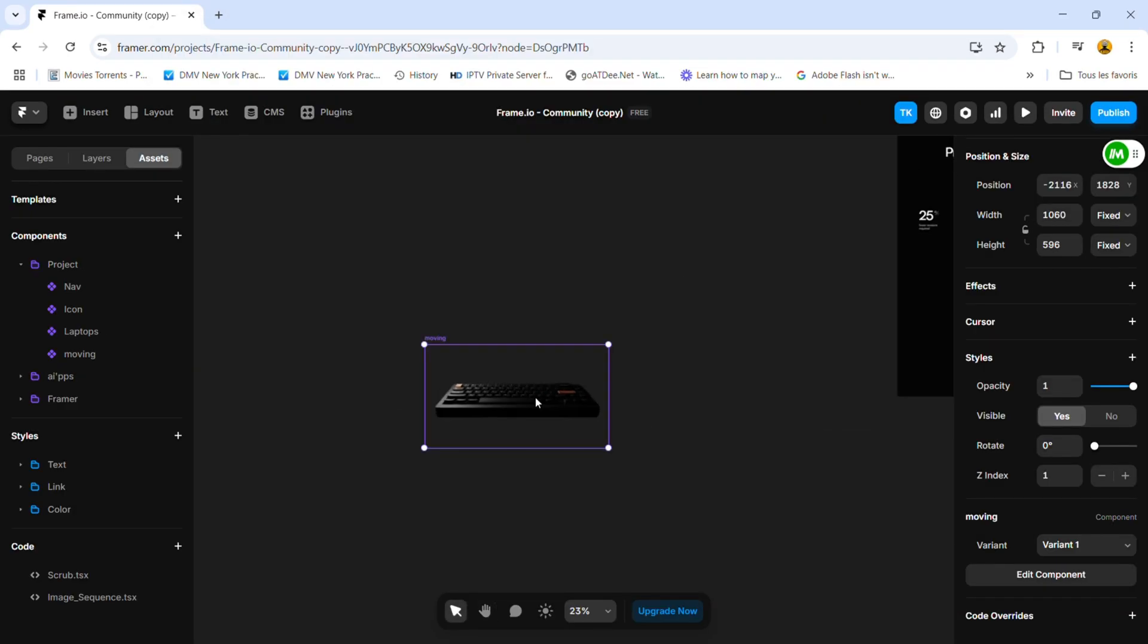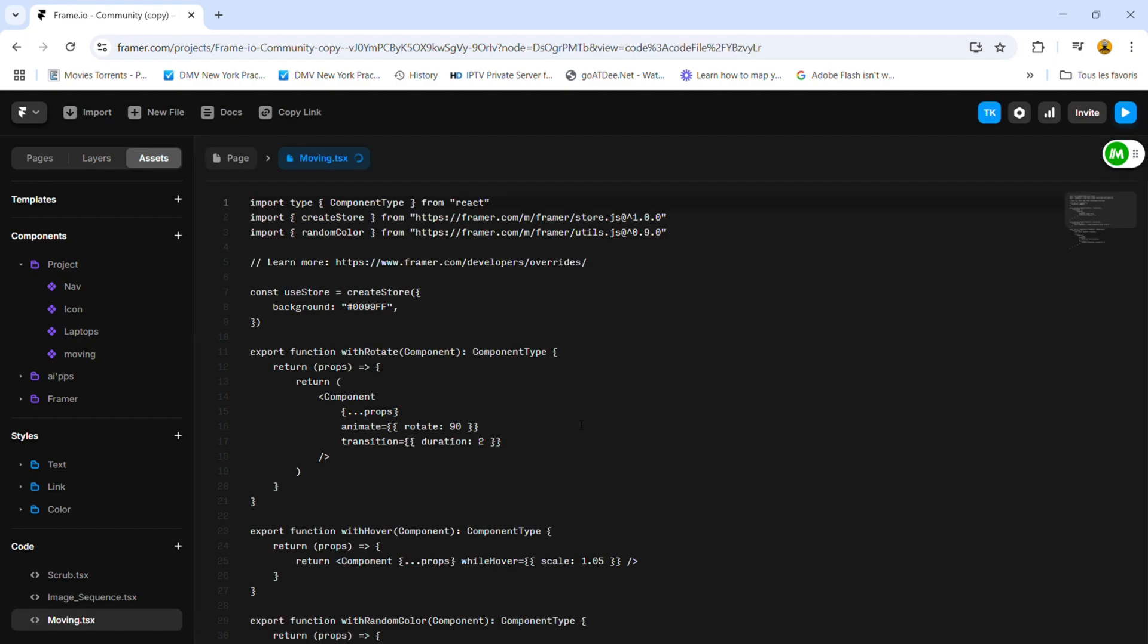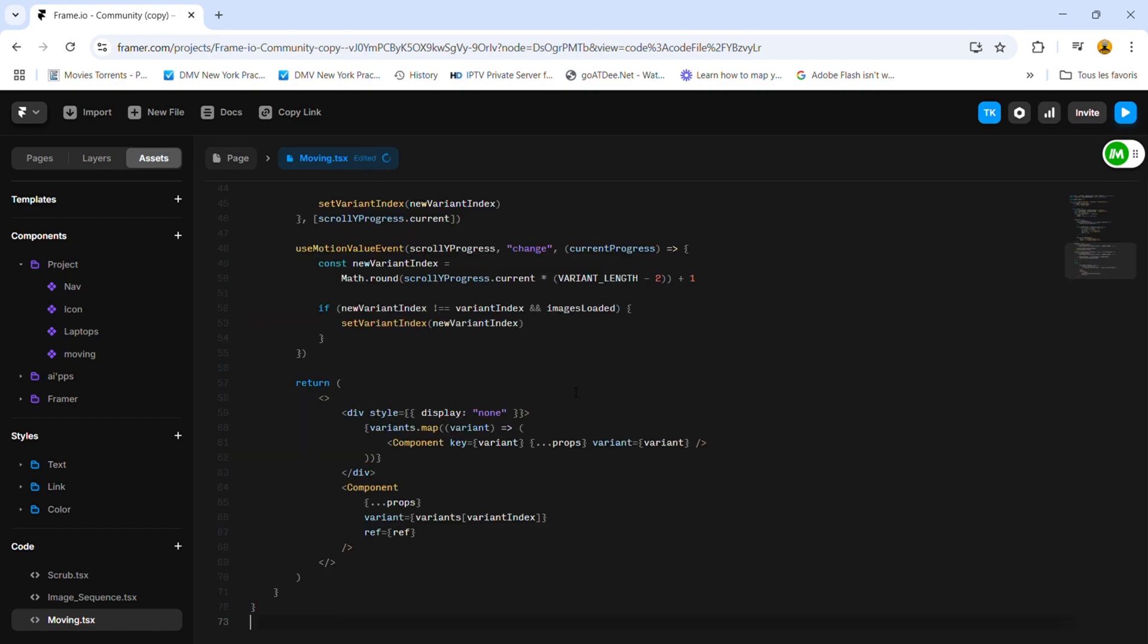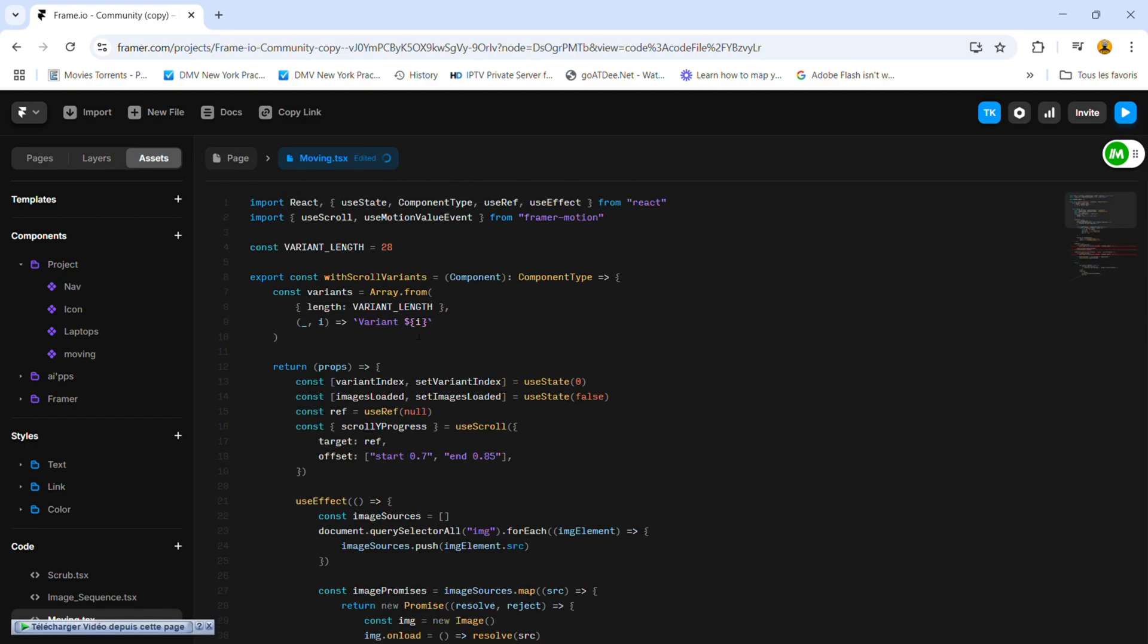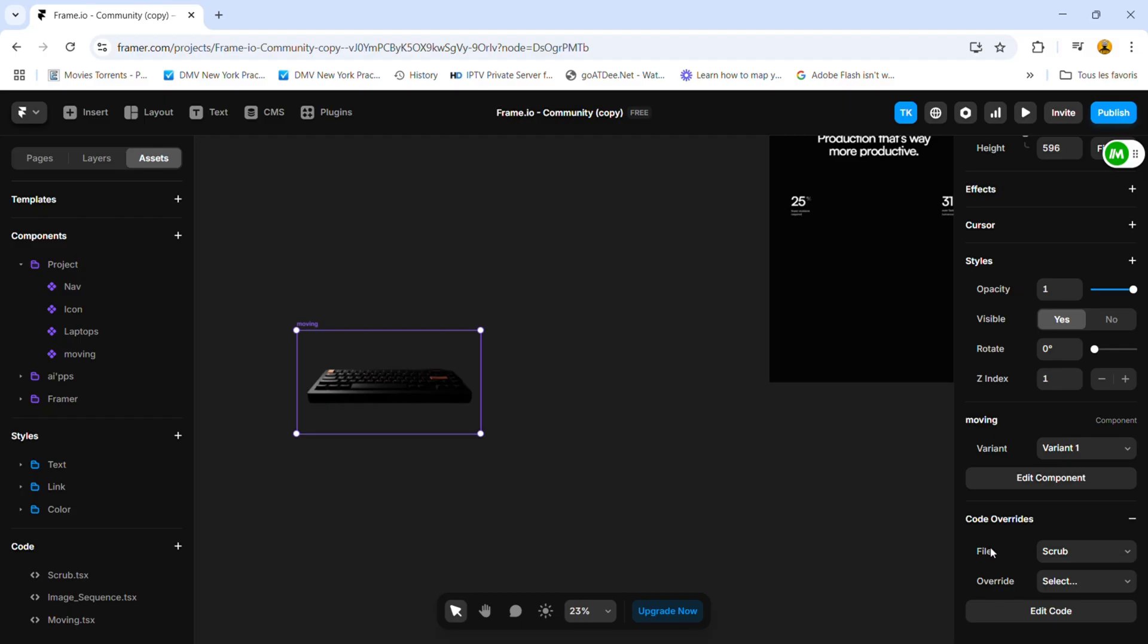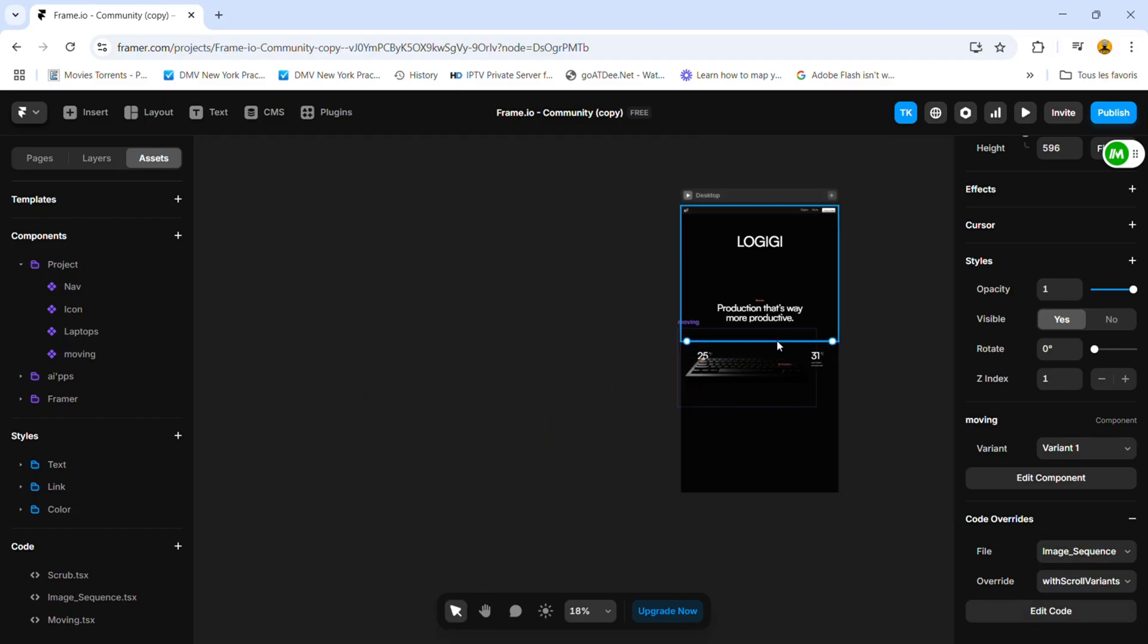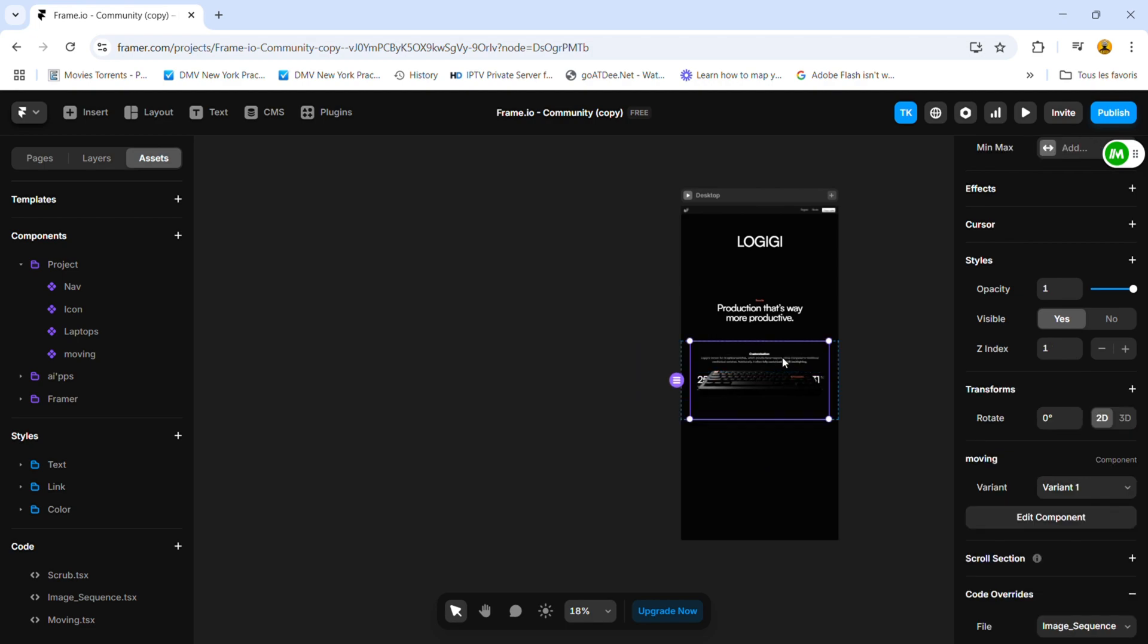Now that we're done, go back to the main page and add a code override to this component. Then, copy the code that I'll provide in the description. Be sure to set the correct number of variants based on how many images you have. In my case, it's 28. Once that's done, just add it to your website, and there you go.